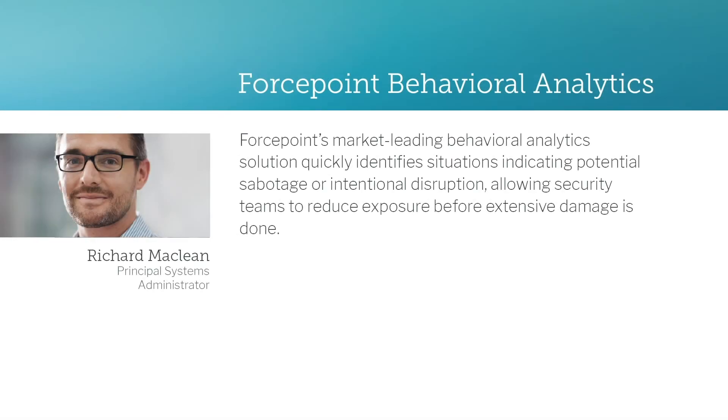Forcepoint's market-leading behavioral analytics solution quickly identifies situations indicating potential sabotage or intentional disruption, allowing security teams to reduce exposure before extensive damage is done.